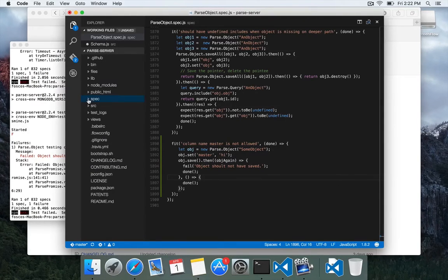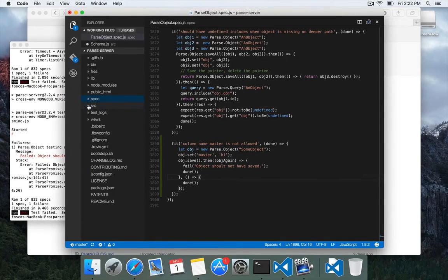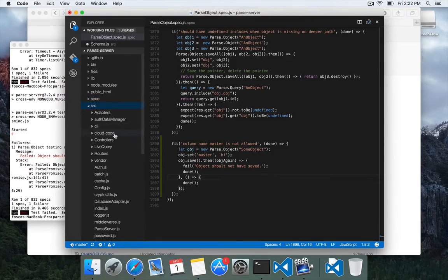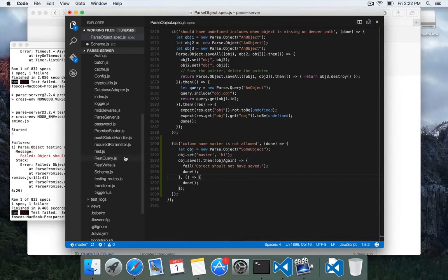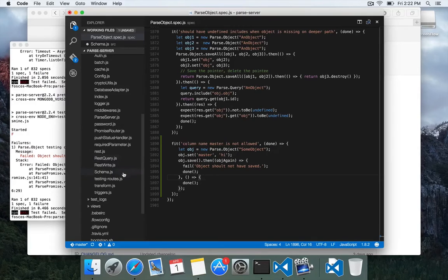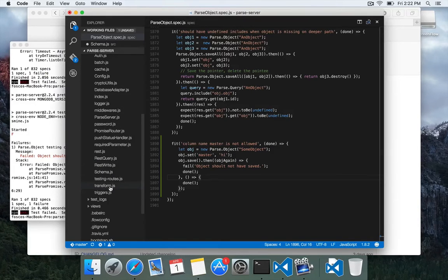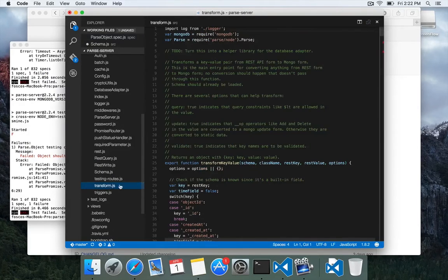So here in parse server, we're going to go, I'm going to close the spec folder and I'm going to open the source folder. So there's probably several different ways of accomplishing this, but one that we're going to look at is inside transform.js.